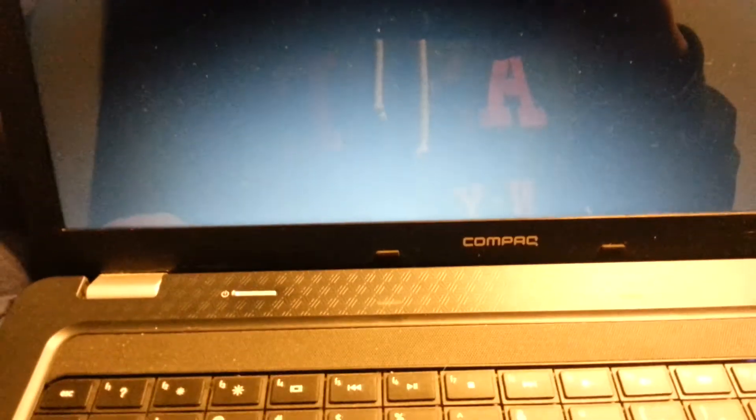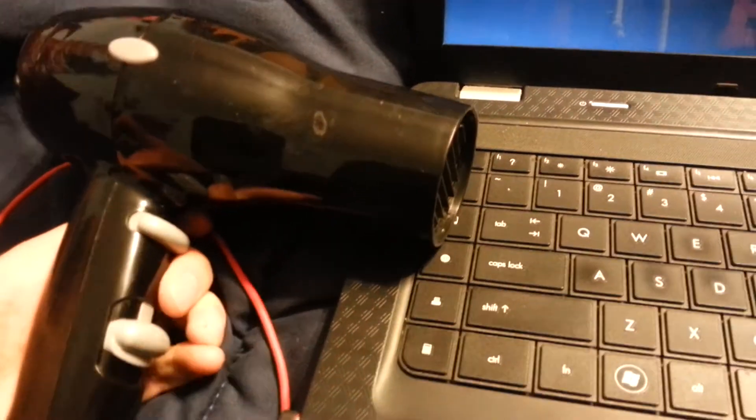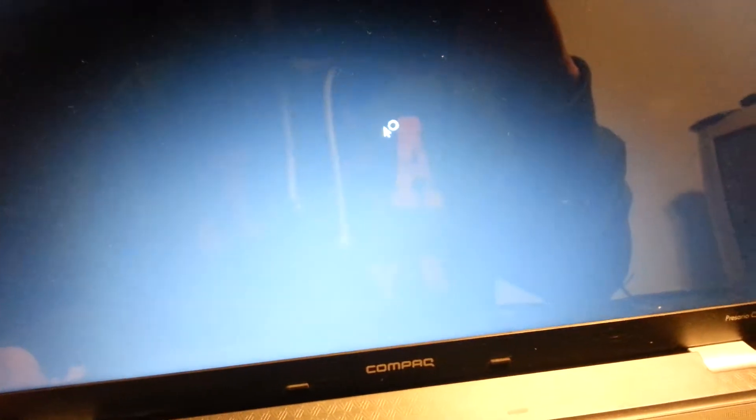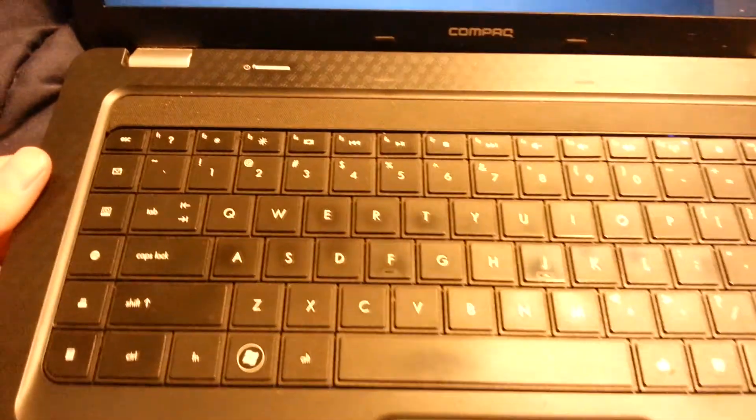So basically, all you really want to do is get a hair dryer, put it to the highest setting, aim it at your fan. Probably go for a minute, maybe not even necessary. Maybe like half a minute, like 30 to 40 seconds. After that, just hit the power button. If it doesn't work, just try again. Keep going. Eventually it will turn on. Just temporary.